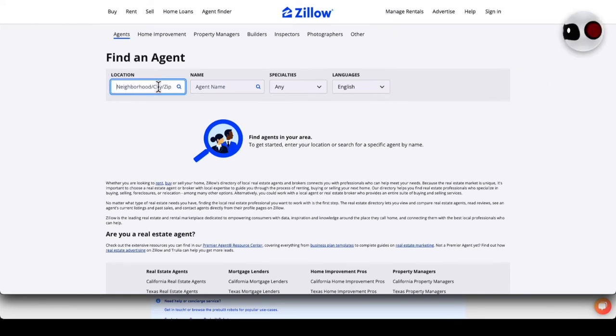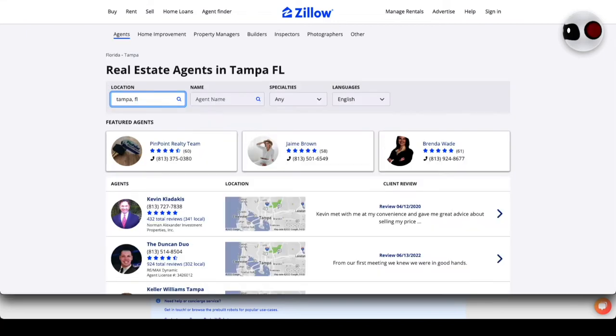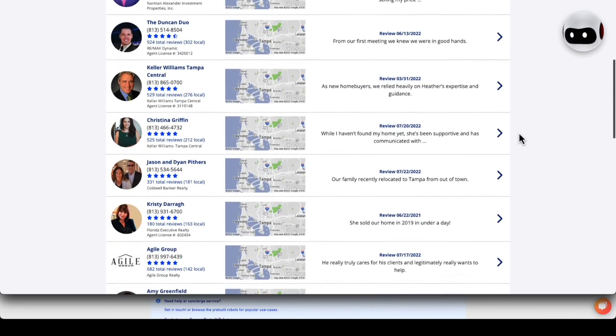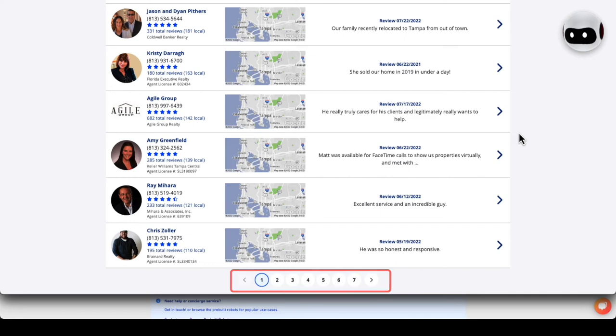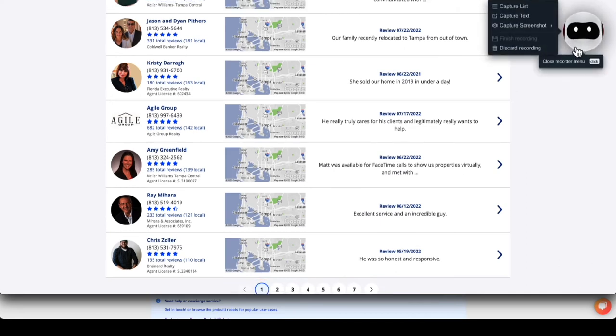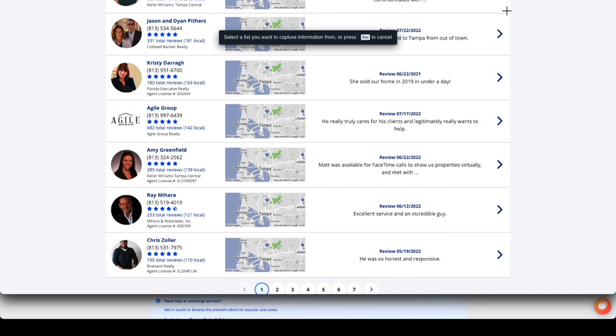Enter in the location. I will enter in my city which is Tampa, Florida. Once the page is loaded, scroll down to the bottom. Here we see agent information in the area. There are additional pages of agents that we'd like to scrape too. Click on the bot on the right-hand side to open the recorder menu. Here we can select capture list to get the list of all agents.